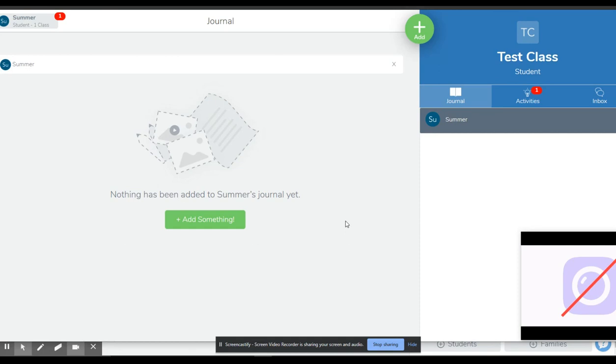I've got a test student set up here for the purpose of this example. We can see their name up there, and this is probably the screen you'll go to first with their journal highlighted here.